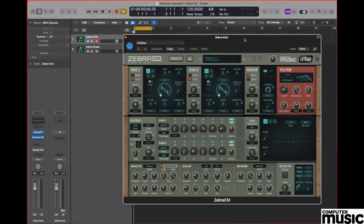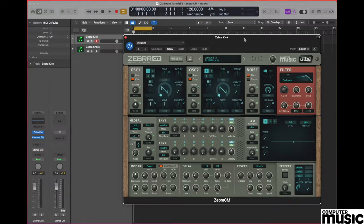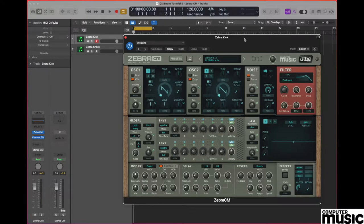Hello. In this edition of our drum machine tutorial, we're actually not going to be using a drum machine at all. We're going to be using our Zebra CM plugin to create both a kick drum and a snare drum sound. So if you don't have a copy already, get hold of a copy of the Zebra CM plugin and let's get cracking.